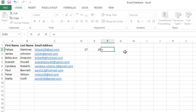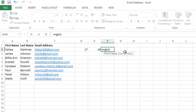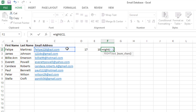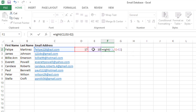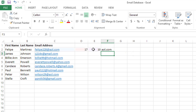So I'll type equals RIGHT, open the parentheses, click on the email address for the text we want it to do the right function to, followed by a comma, and then we're just going to take the length minus the position of the at symbol and close the parentheses.